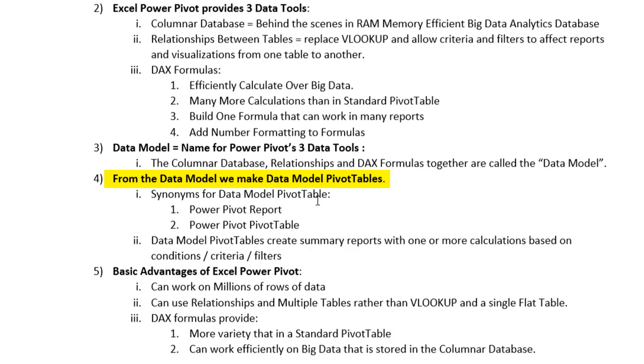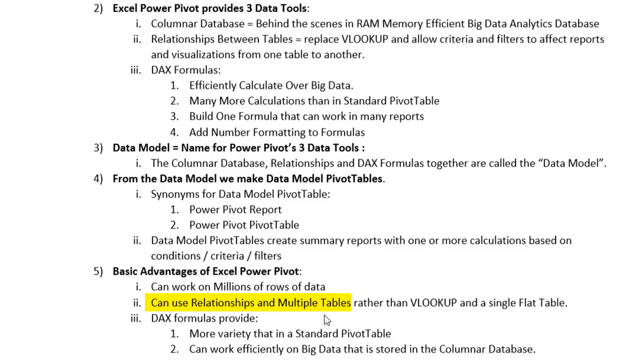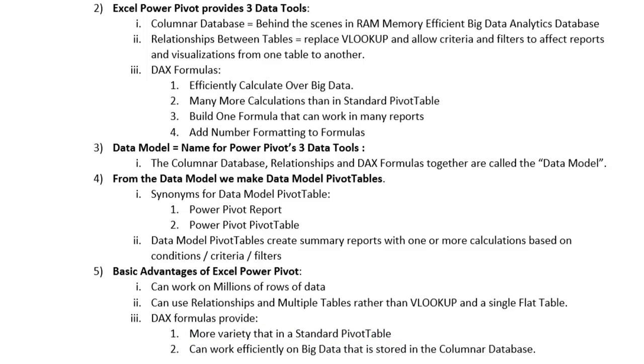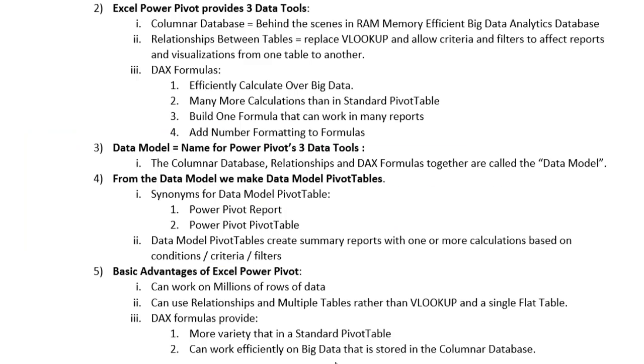Together, those three items make up the data model. So when you hear the word data model, you think columnar database, that's our big data, relationships, and DAX formulas. From the data model, we make pivot tables. And to distinguish between standard pivot tables and data model pivot tables, I'll always refer to them as data model pivot tables. The basic advantages of using Excel PowerPivot is that we can work on millions of rows of data, we can now use relationships between tables and have multiple tables in our pivot table field list, and we can use DAX formulas. DAX formulas, as we'll see a couple of videos ahead, provide more variety than a standard pivot table. And of course, they are specifically designed to efficiently work on big data.